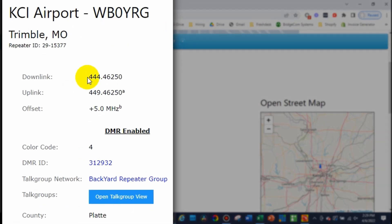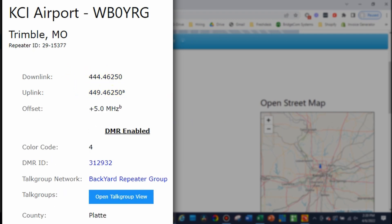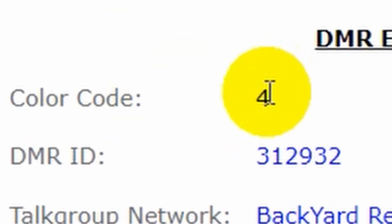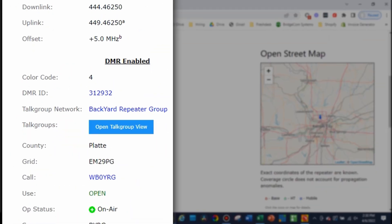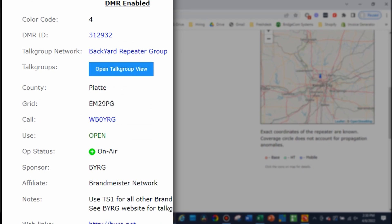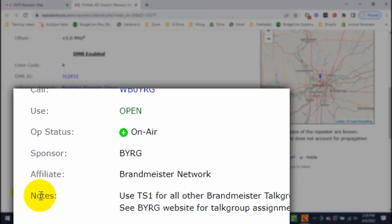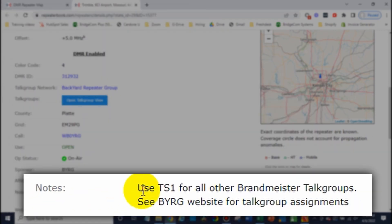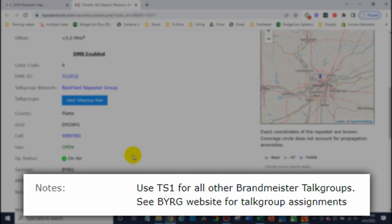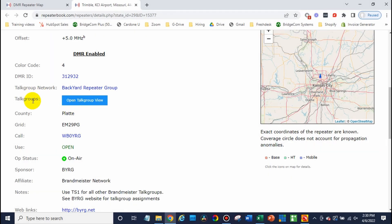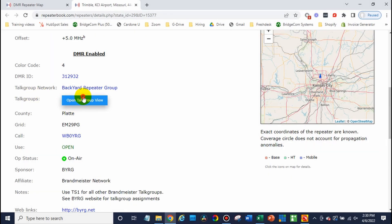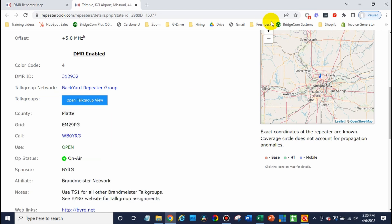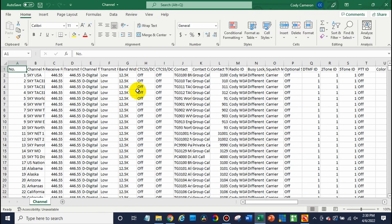So we've got this written down. There's our downlink, our uplink. The color code is four. And what about the time slot? It says down here in the notes, use time slot one for all other Brandmeister talk groups. And sometimes they have information on the time slot in here. You may have to search a little bit. There we go. We have some more info on it. So let's go back out now that we have our information and go into our sheet.